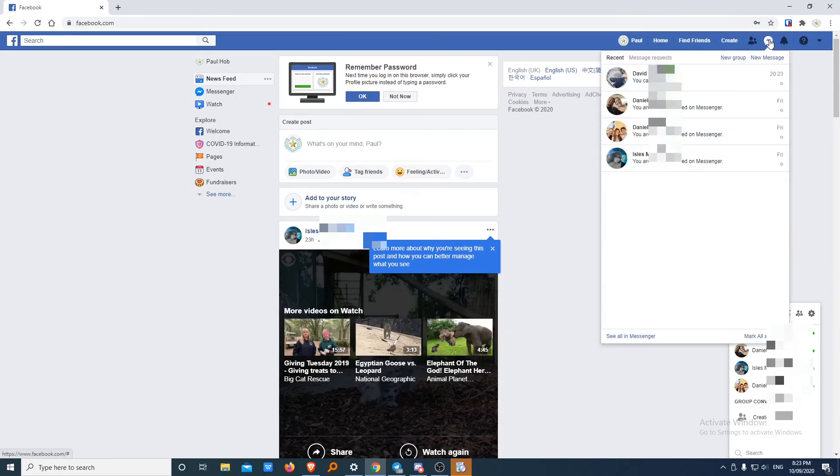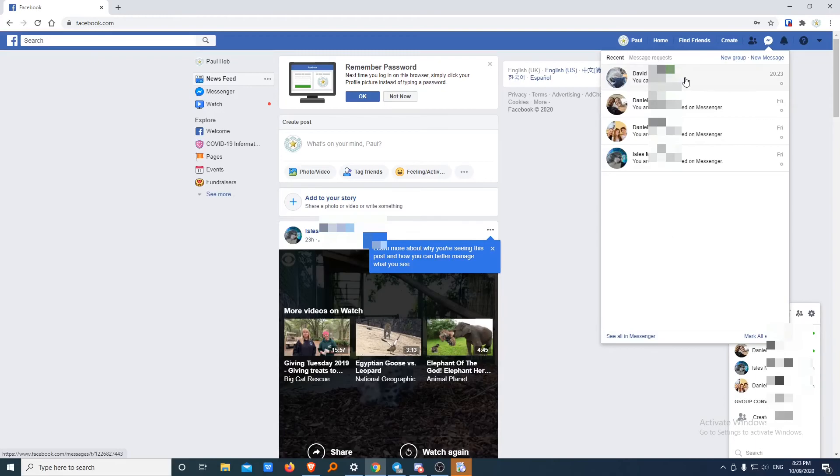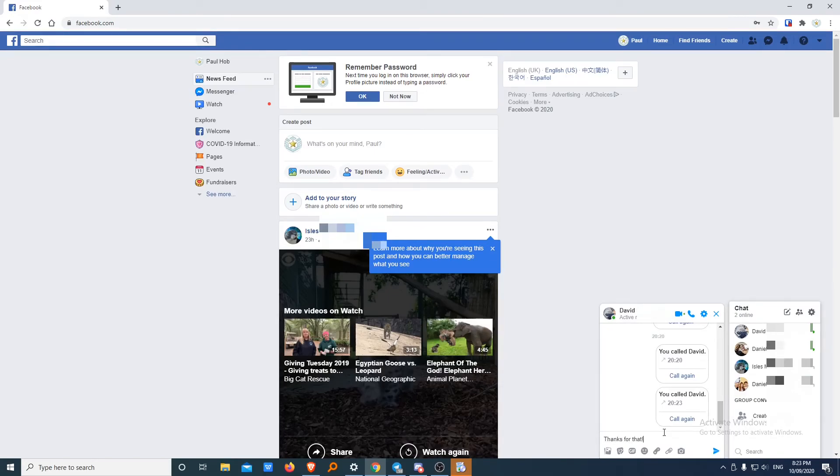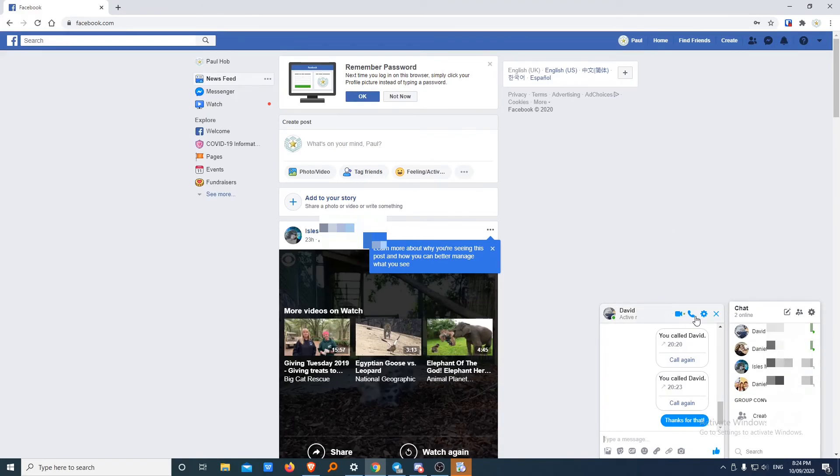Once again, that was opening up messages, clicking on the person or contact. We can type to them a normal message, same way as you can on the phone. Thanks for that. And then to actually call them, we just click on the phone. I'm not going to do that again.